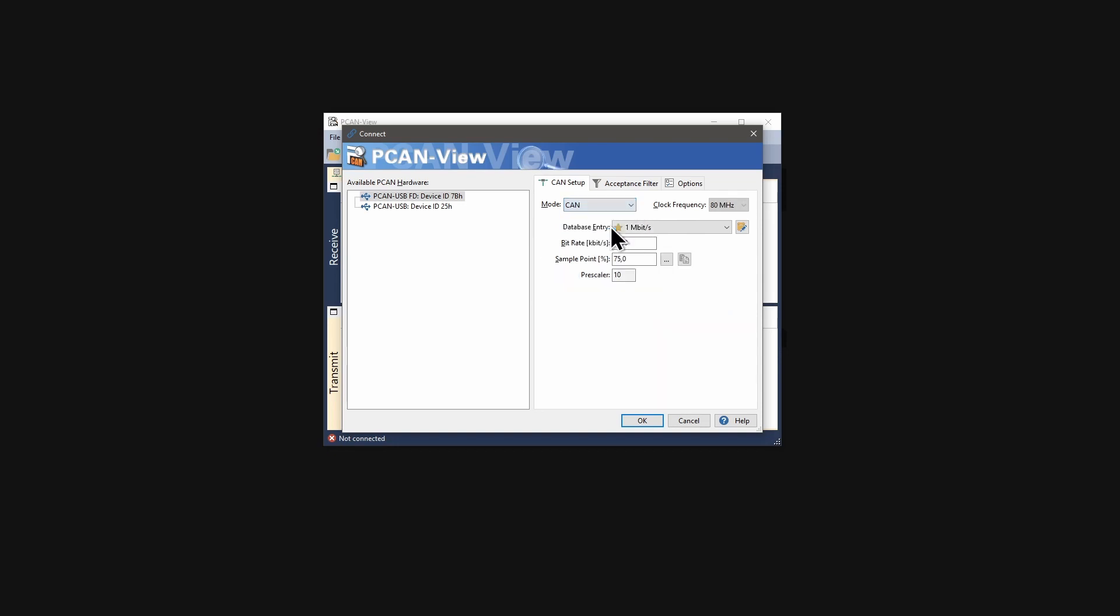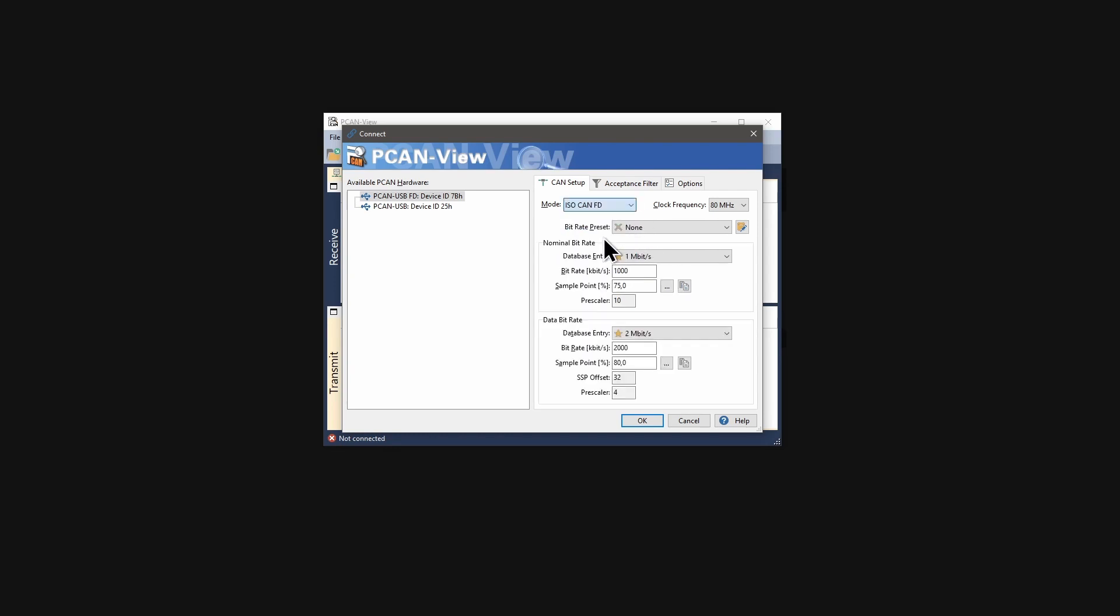CAN for using the CAN protocol in a revised, more comfortable way. ISO CAN-FD for using the CAN-FD protocol according to the ISO standard 11898-1. And non-ISO CAN-FD for using the CAN-FD protocol according to the deprecated Bosch CAN-FD protocol.